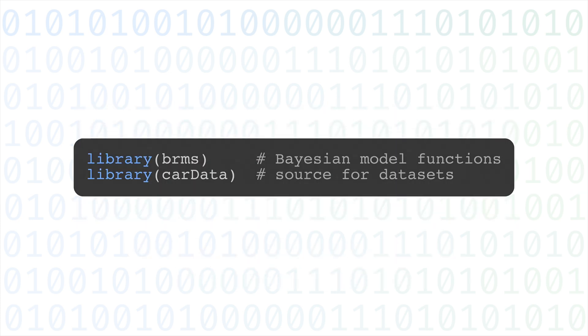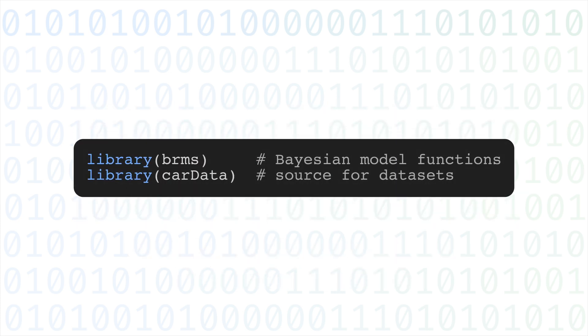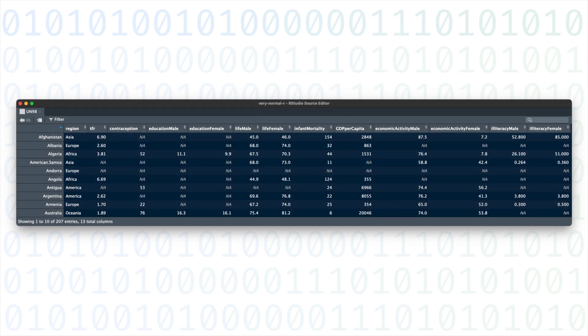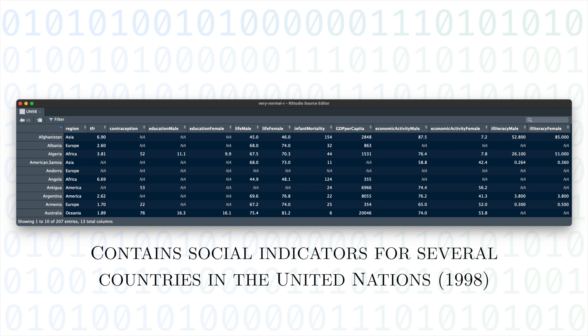We'll need the BRMS library to create the model, and the CAR data library to give us some real world data. I'll be using the UN98 dataset, which contains various metrics from countries in the United Nations.